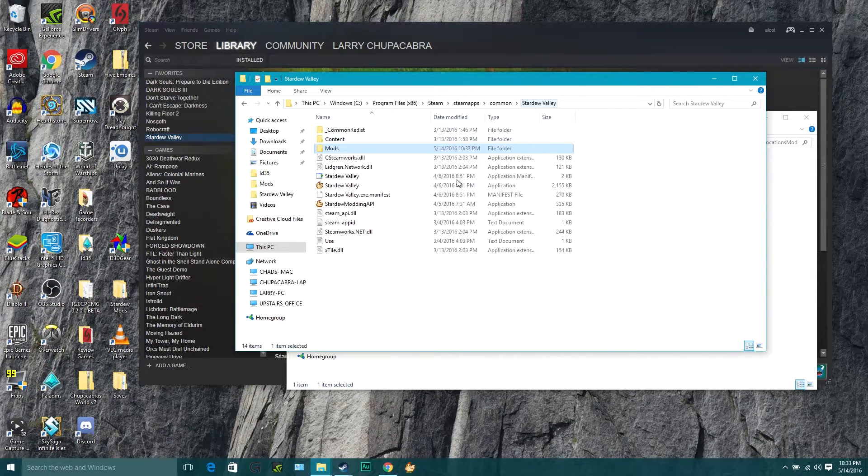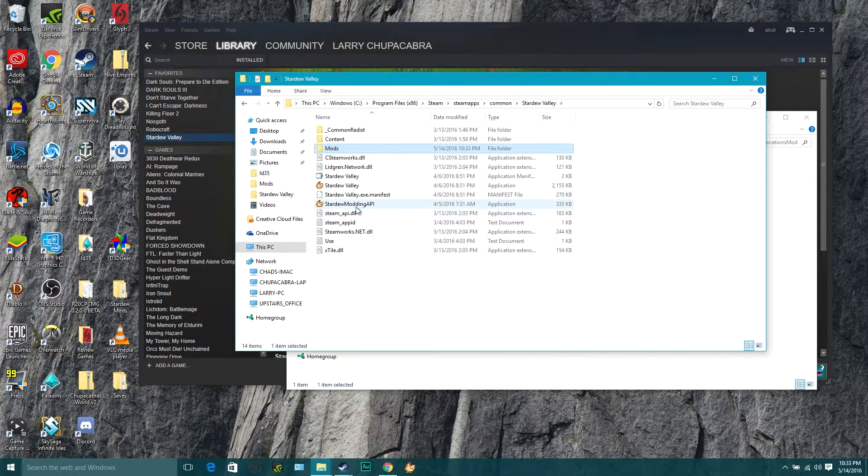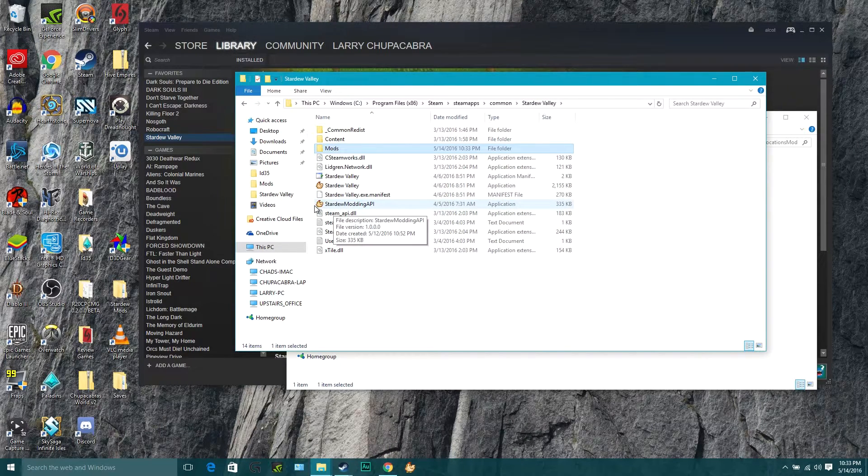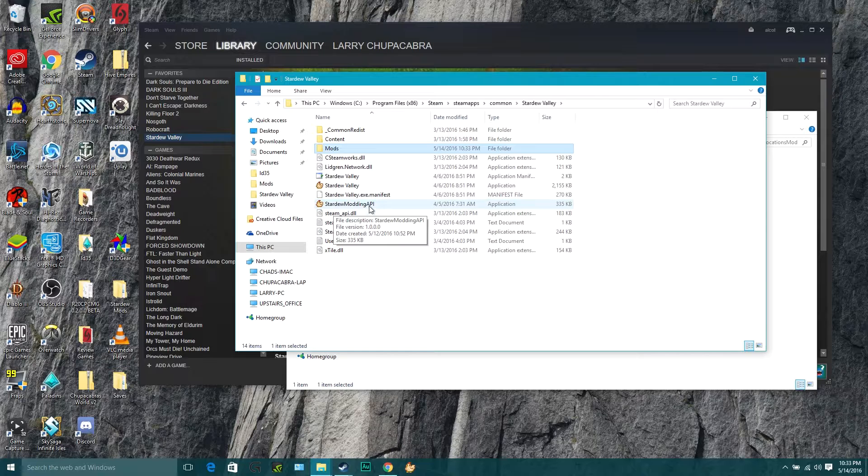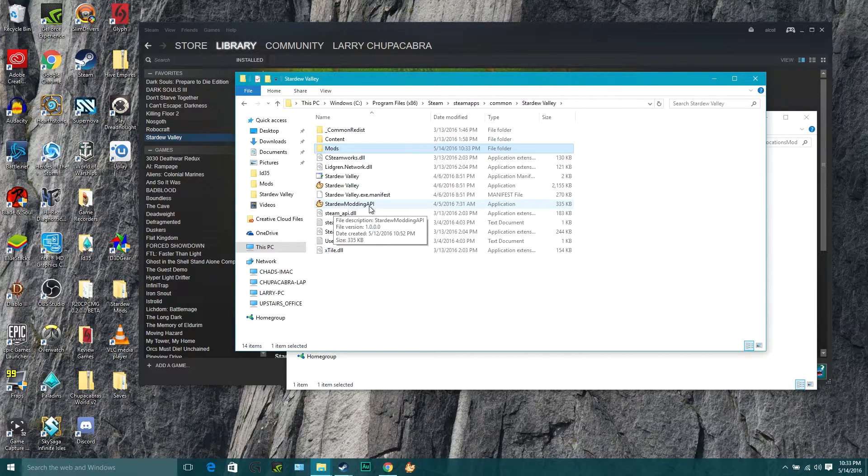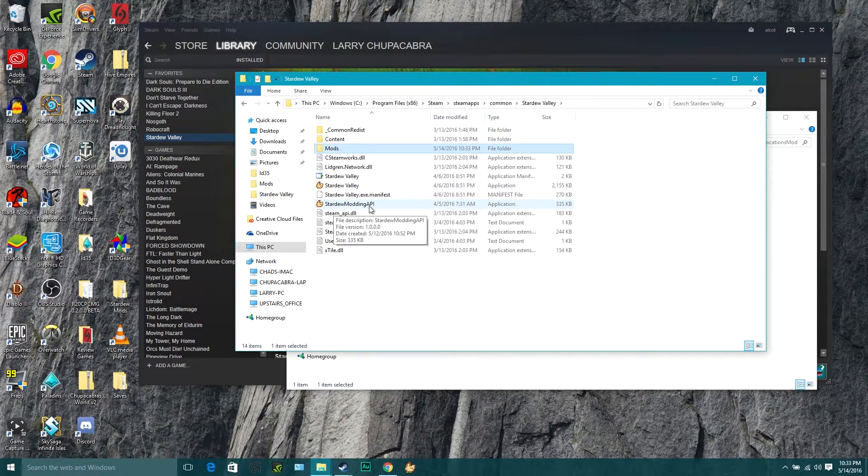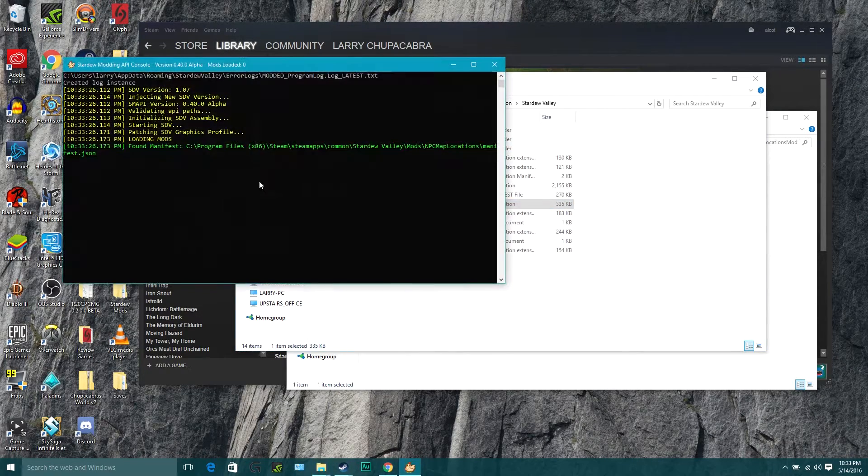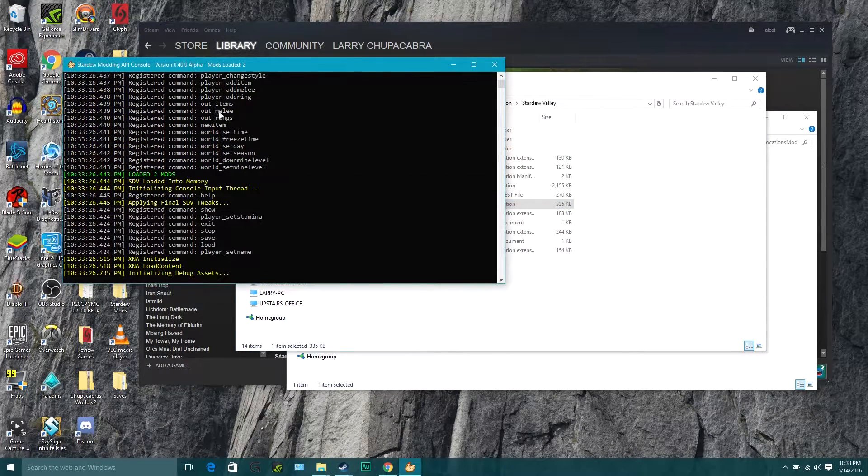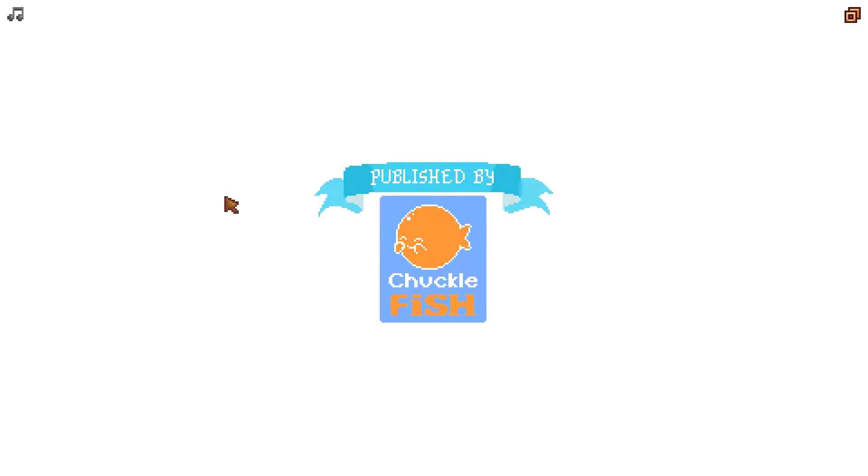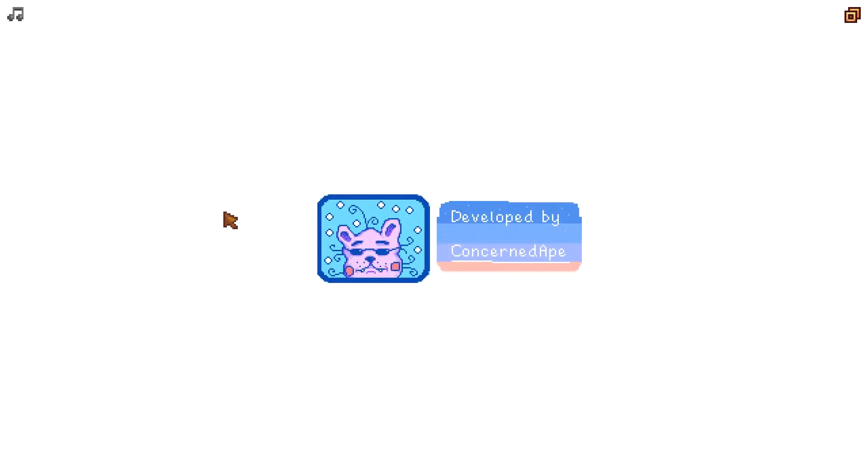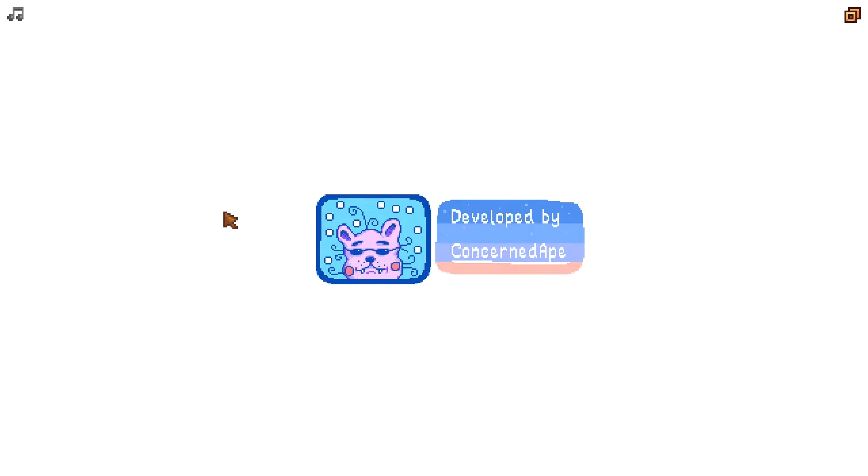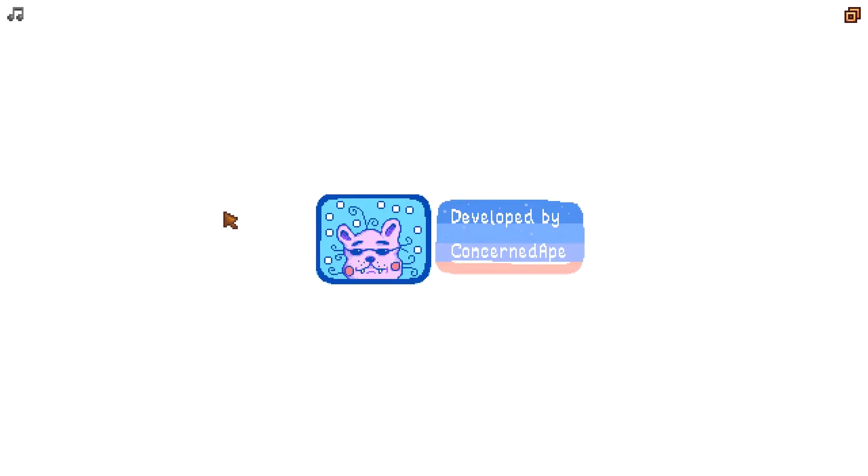Just go back to your Stardew Valley folder and click on the Stardew Valley modding API button. It should pop open a command console there and load up Stardew Valley, and you are ready to rock. You've got your mods loaded and you can go see where all of those NPCs are at any given time.